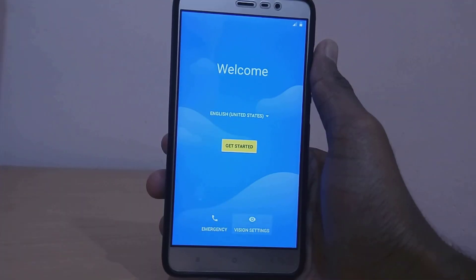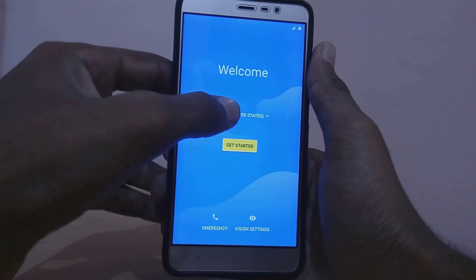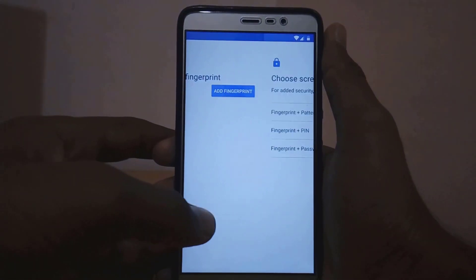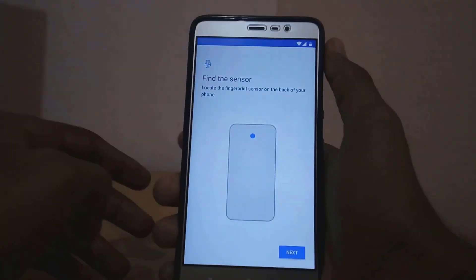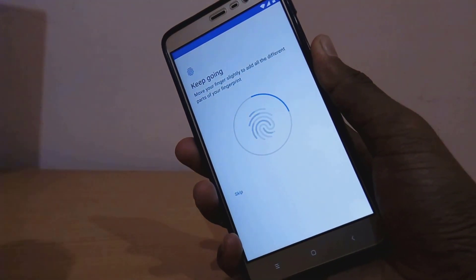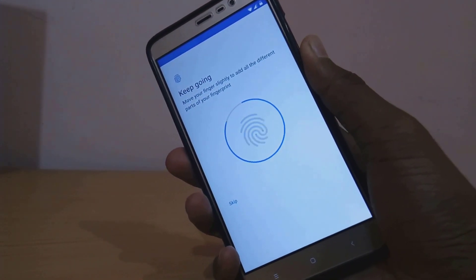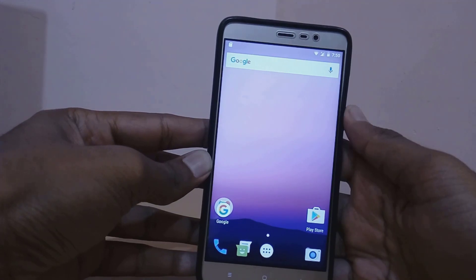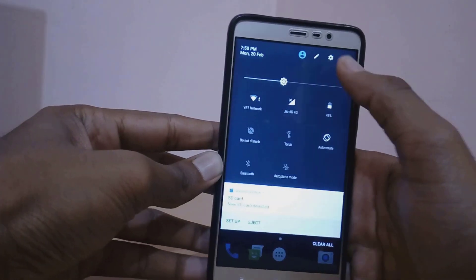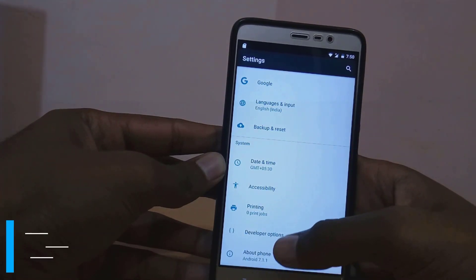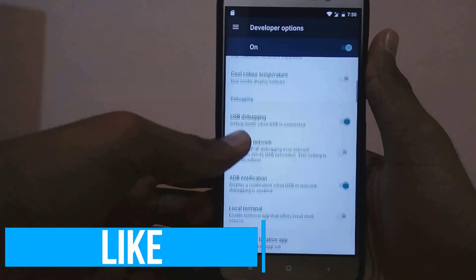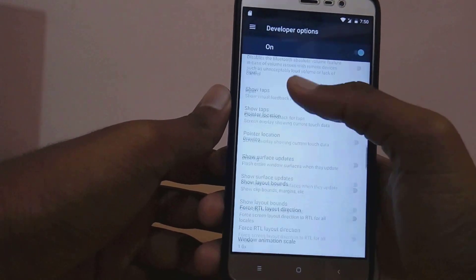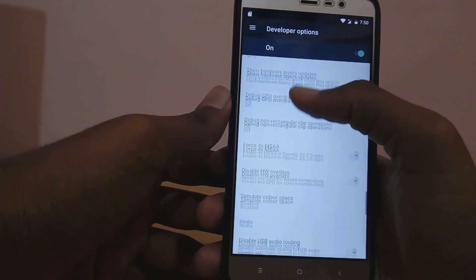Now just click on Reboot System. Here you have the Nitrogen OS boot animation, so we have successfully booted into Nitrogen OS. Now let me set up the device — let me show you that the fingerprint sensor also works on this ROM.